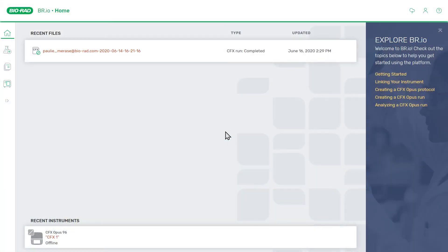Welcome back to this introductory video series on BioRad's br.io cloud platform for laboratory instruments. In this video, we will walk you through how to review and export run data from a CFX Opus real-time PCR system using the br.io cloud platform. This is a continuation of the last video where we learned how to set up and perform a run on the CFX Opus system.